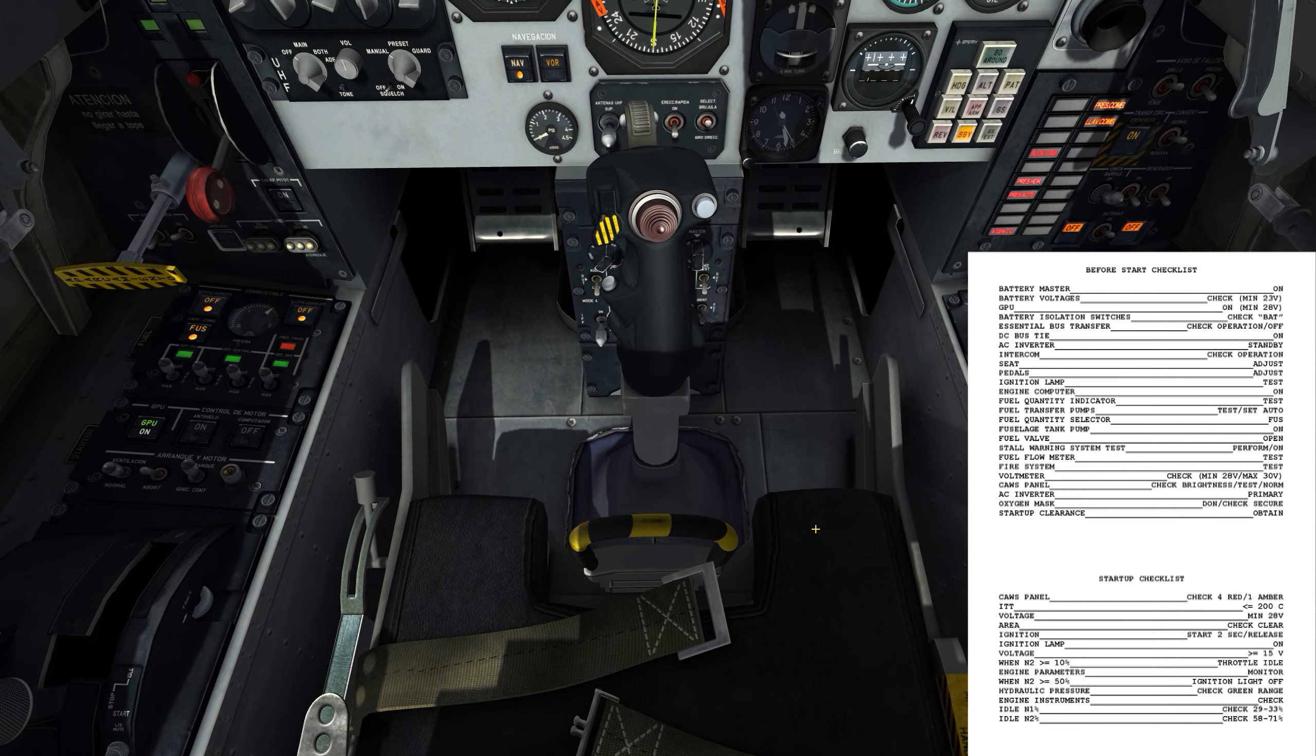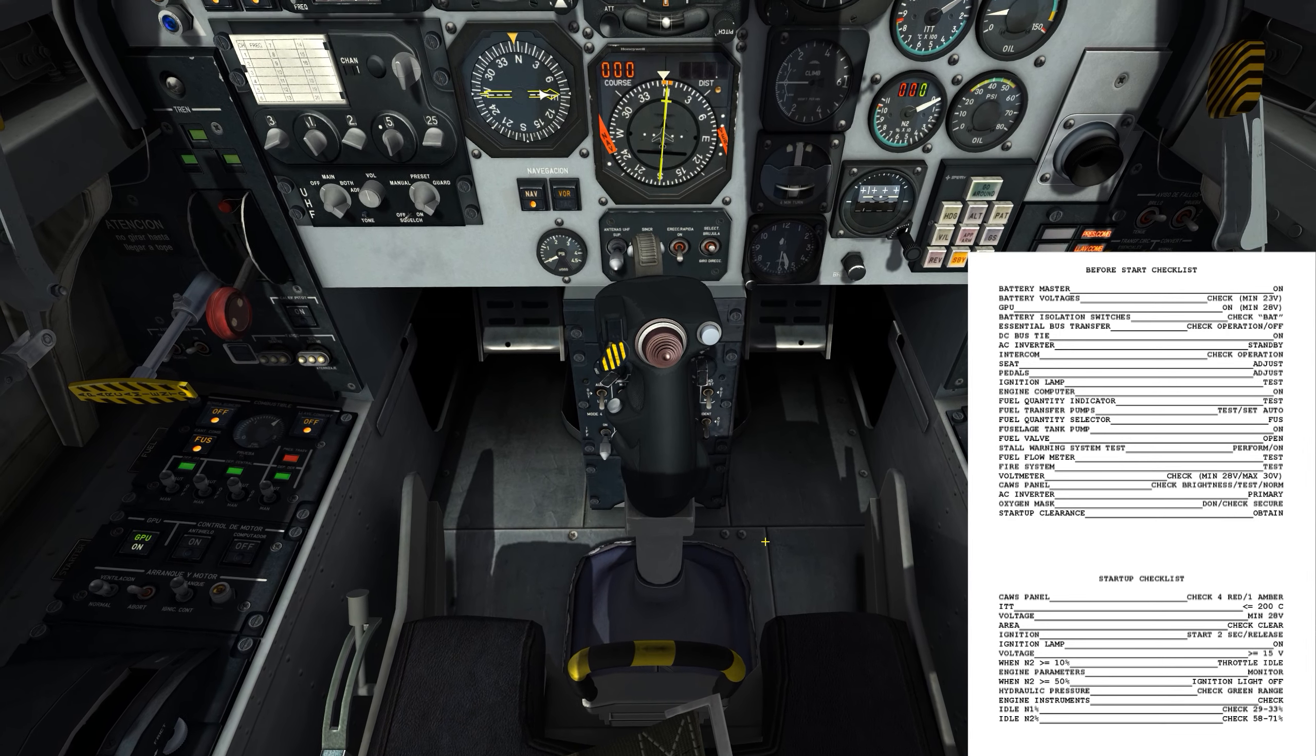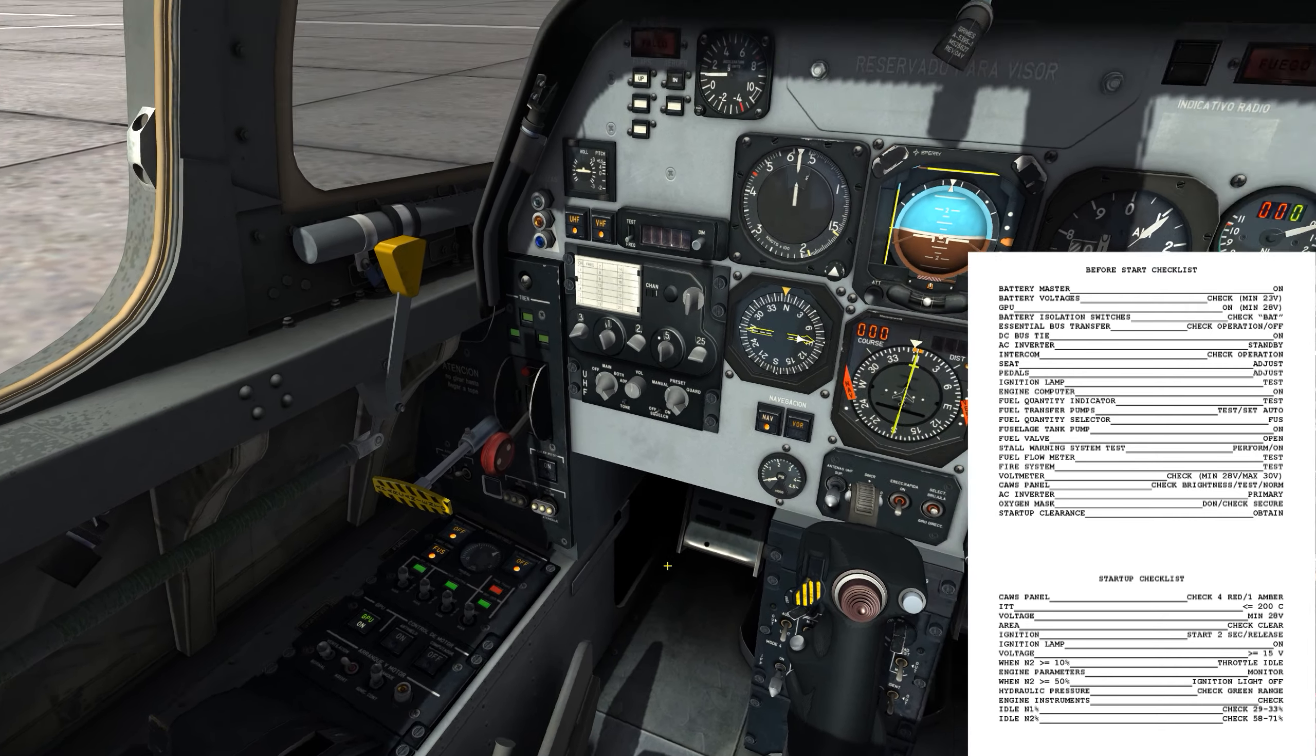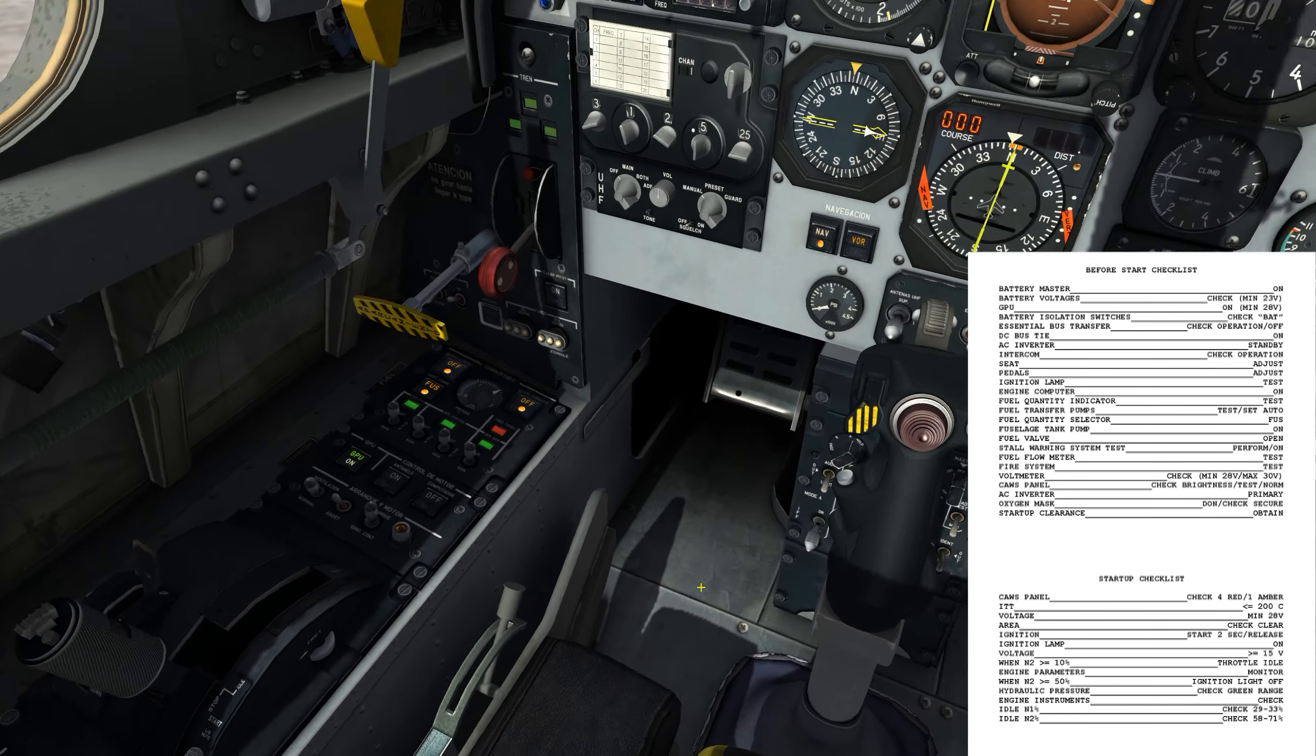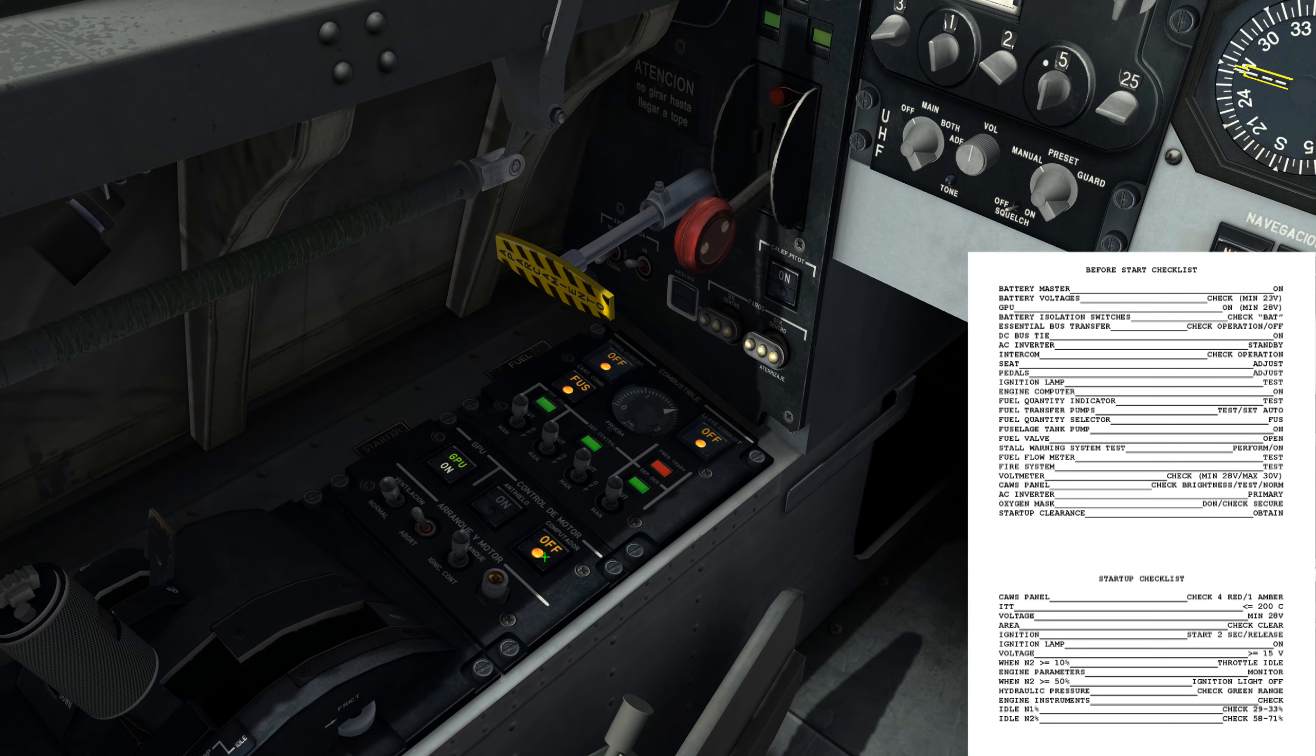Now let's go to intercom, check operations. So I would just do a quick voice check with the crew chief and the backseater. Good to go. So seat adjust, pedal adjust ignition lamp test. So I need to test the ignition lamp. That's right down here. I just push it, light on, good to go. Engine computer on. That's going to be up here. I've got the computer switch.